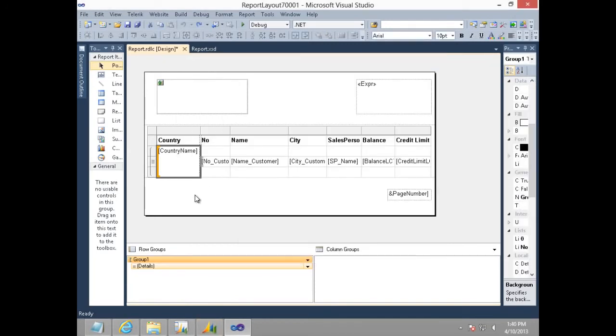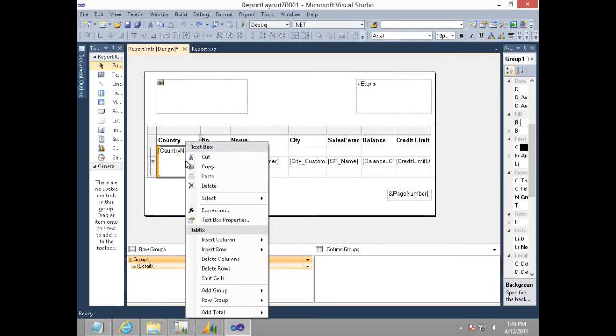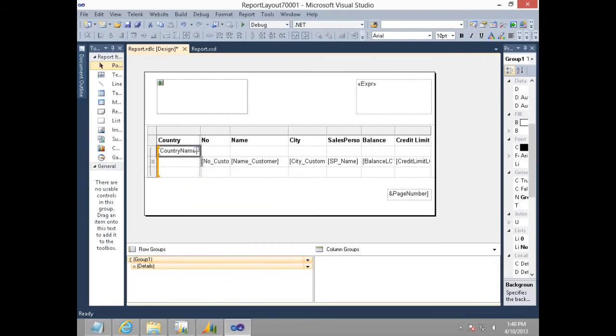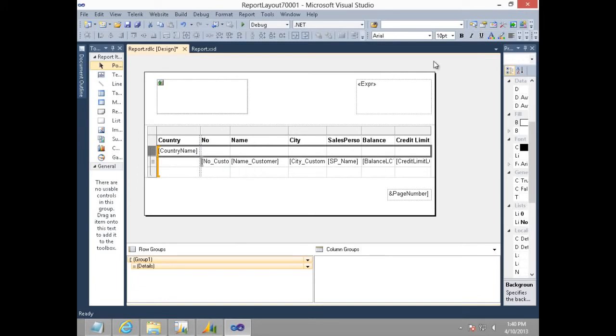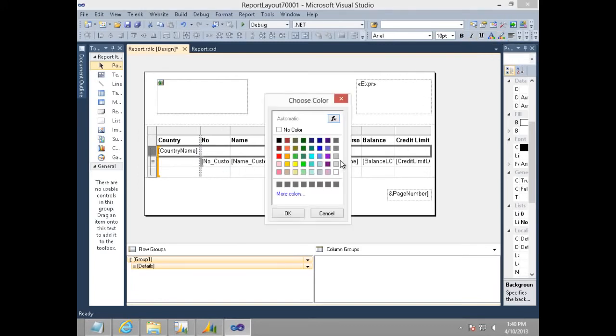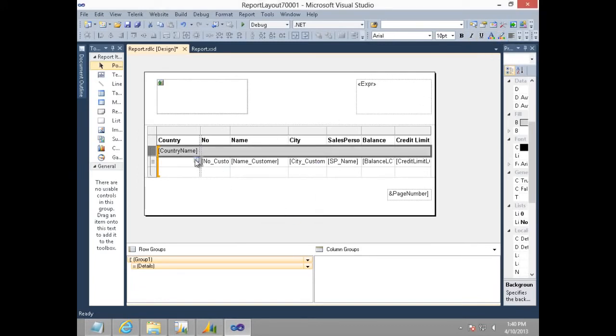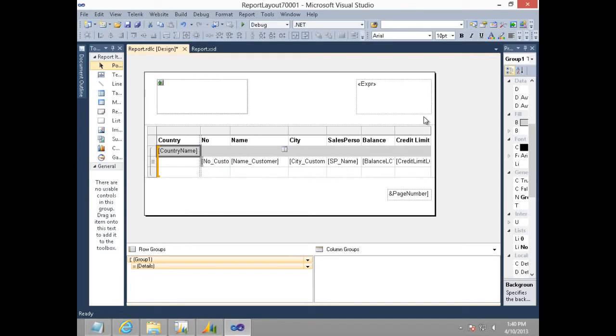Now, to make this report look a little better, I will make few small changes. I will highlight the group header by choosing a background color as well as by selecting bold font for country name.